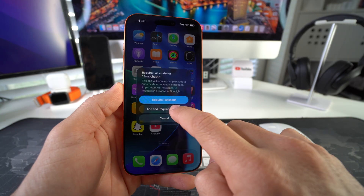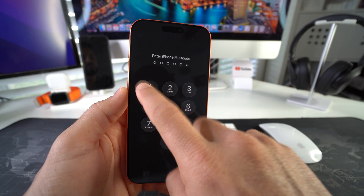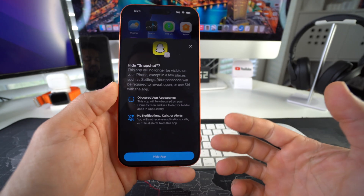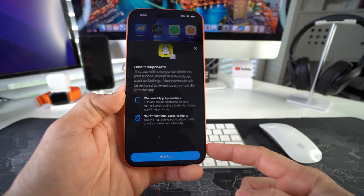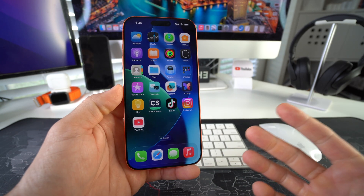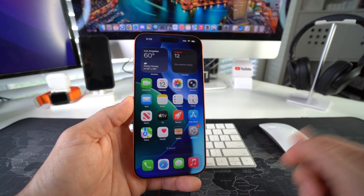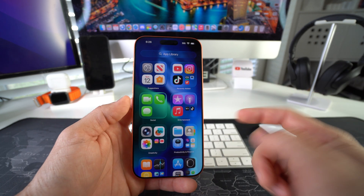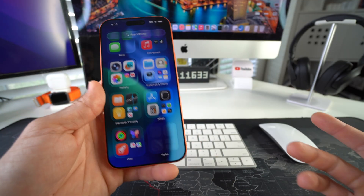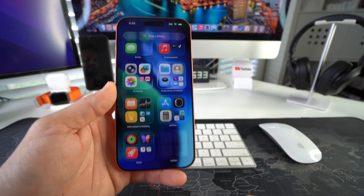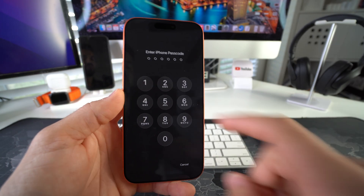It's gonna prompt you for your iPhone passcode — go ahead and enter it. Then it's gonna ask you to confirm that you want to hide the app. Once you're ready, select 'Hide App.' The app will no longer be in your apps. The only place you'll find the app is in the App Library, all the way at the bottom in the hidden folder, which you cannot see because it's hidden.